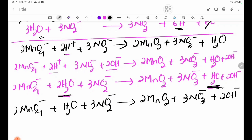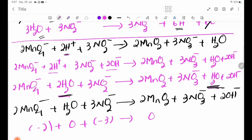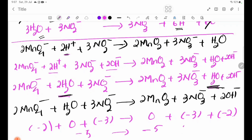Now check the charge on both sides. The charge will be minus 1. Left side: minus 2 plus 0 minus 3 plus 0, minus 3 plus minus 2 equals minus 5. Right side: minus 5. Both sides equal minus 5 — the equation is balanced.